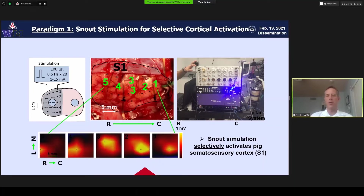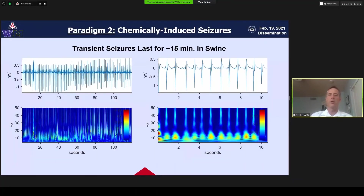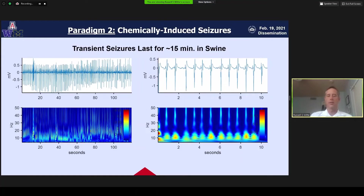This is one of the paradigms — the behavioral paradigm — where we can selectively activate different regions of the somatosensory cortex. We have a second paradigm where we can chemically induce seizures with bicuculline injections. Seizures can last 10 to 15 minutes — transient seizures. We think both of these paradigms are excellent for the swine model, with the ultimate goal of validating and optimizing this new modality.